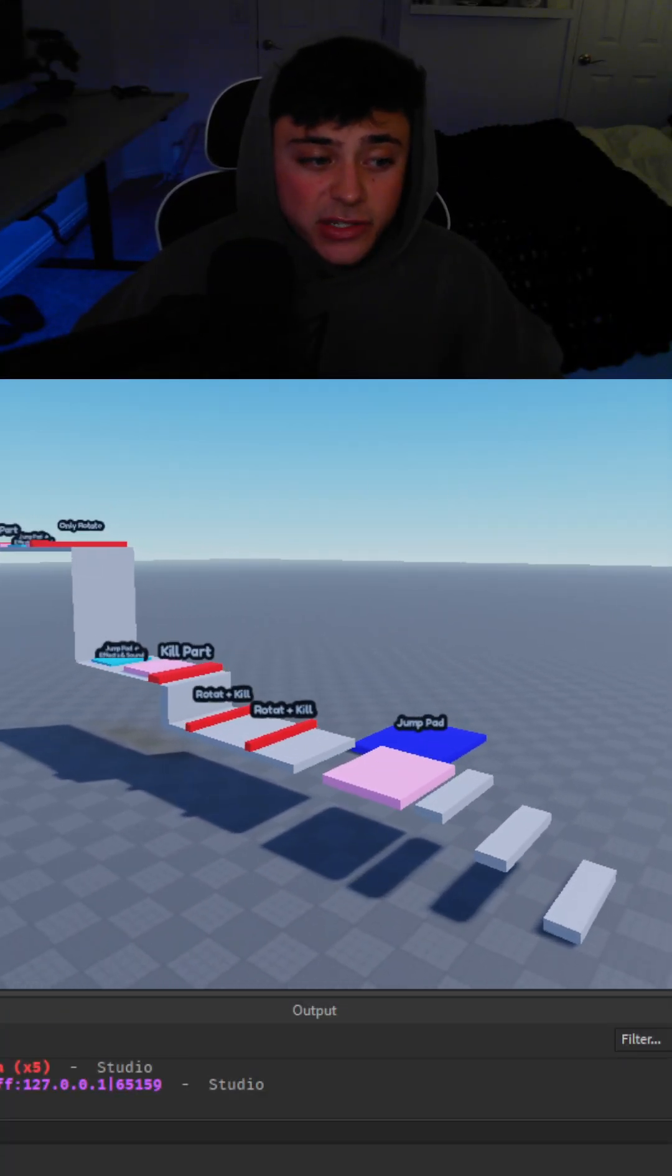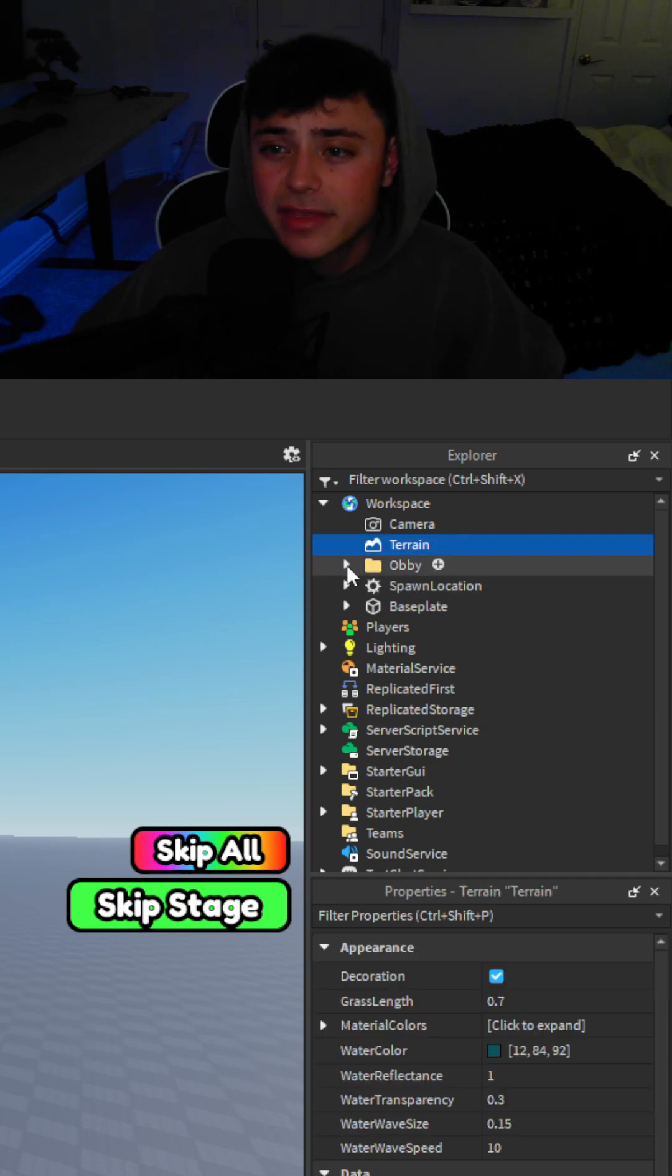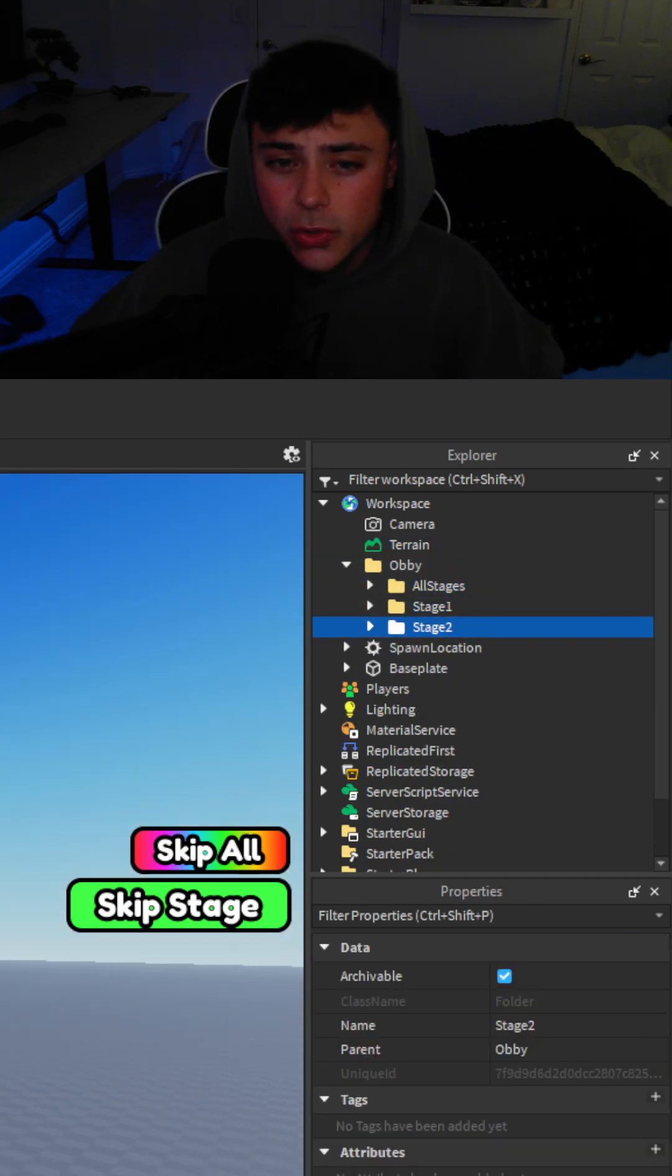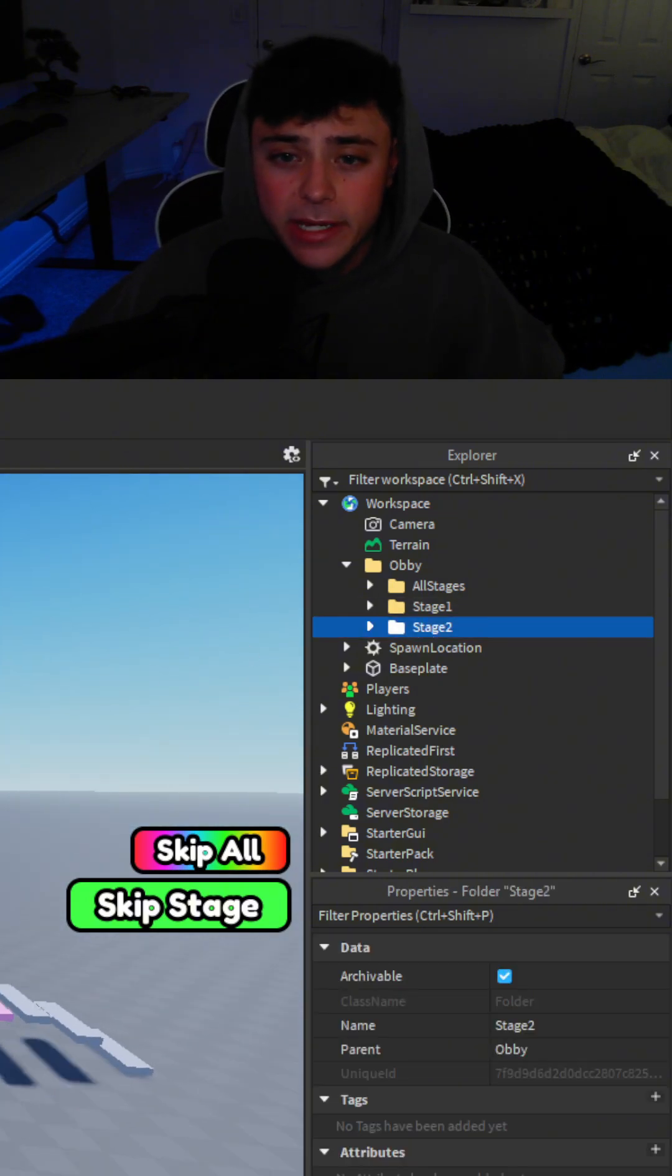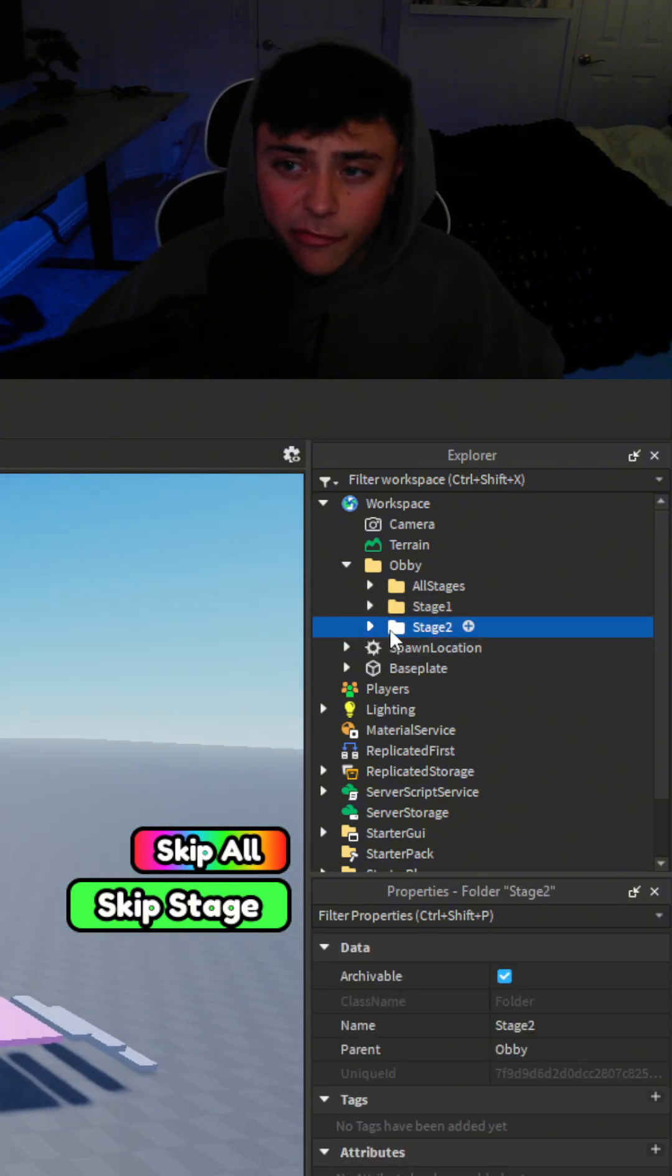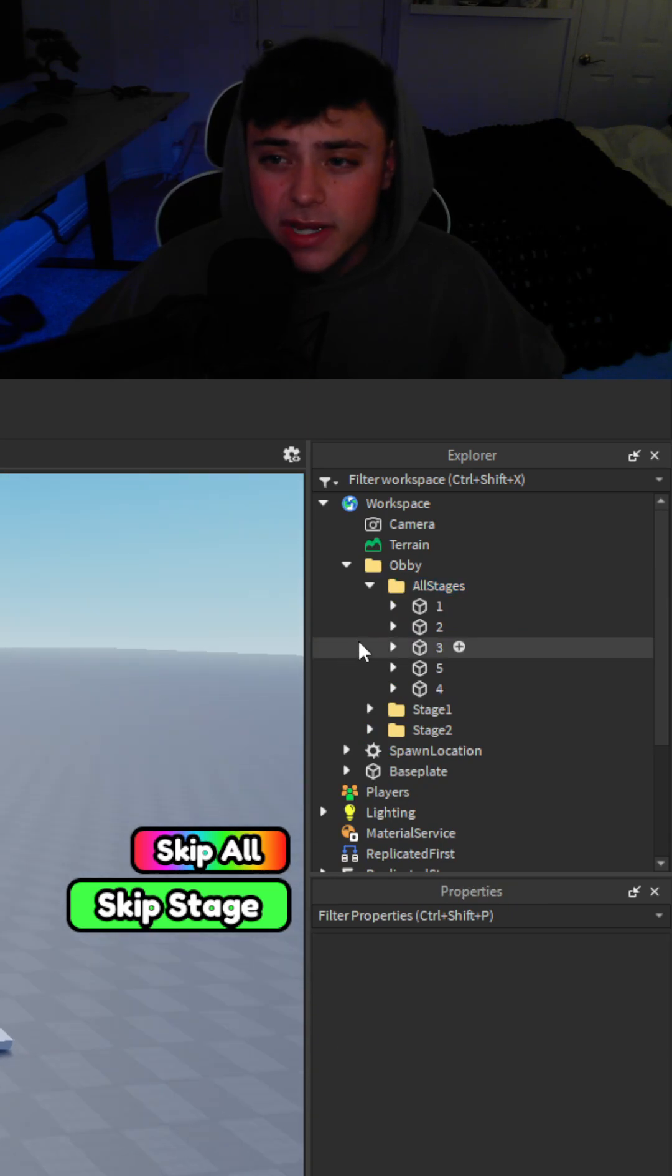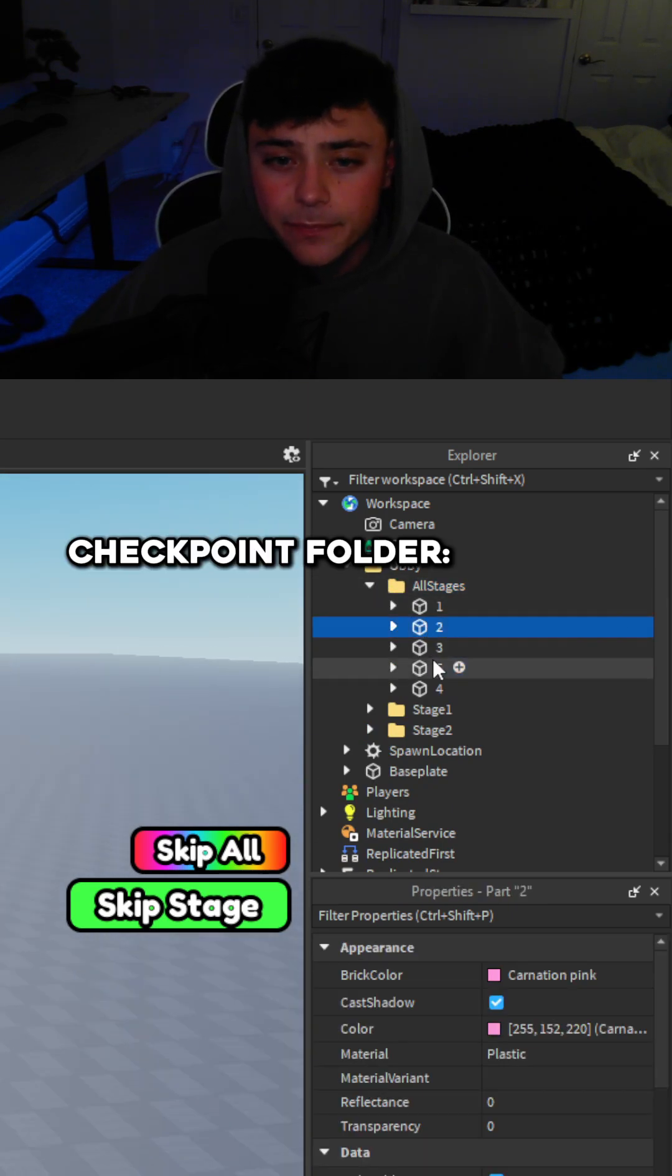So I'm going to explain just a few things quickly for you. Over here we have the obby folder so you have all the stages. You have stage 1, stage 2 and when you want to duplicate them it's super easy to do. You just got to duplicate the folders but inside each stage it includes all the stage buttons.